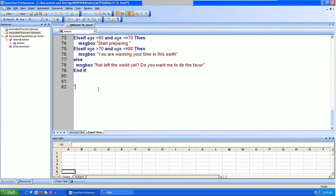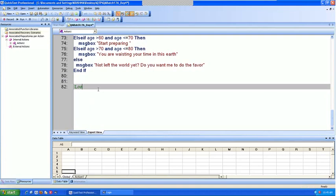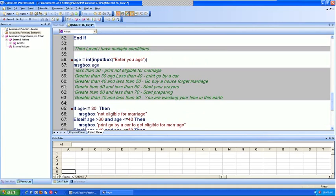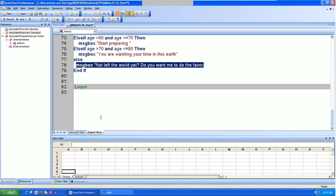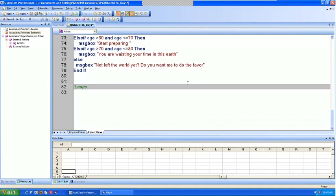So I'm going to cover loops. This is again a type of condition, but the difference between an if condition and for/while loops is that when a condition is satisfied in an if statement, it will come out of the condition. But I cannot stay in the loop till the condition is satisfied using if conditions.